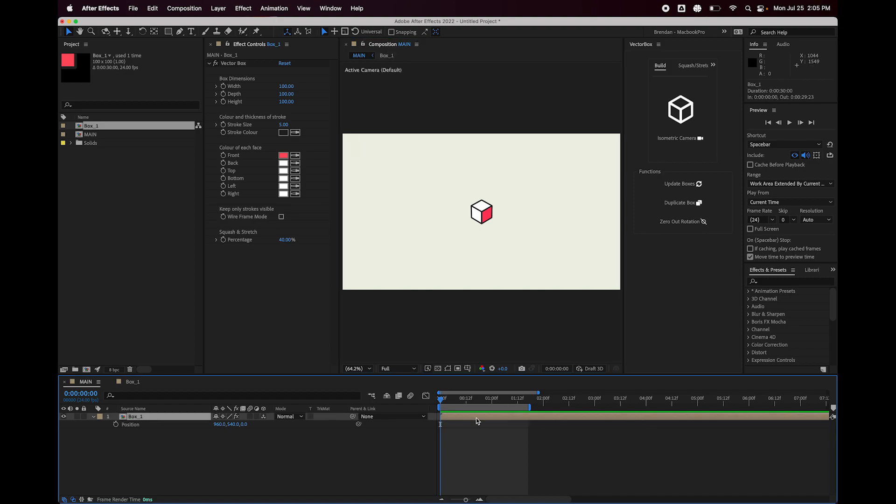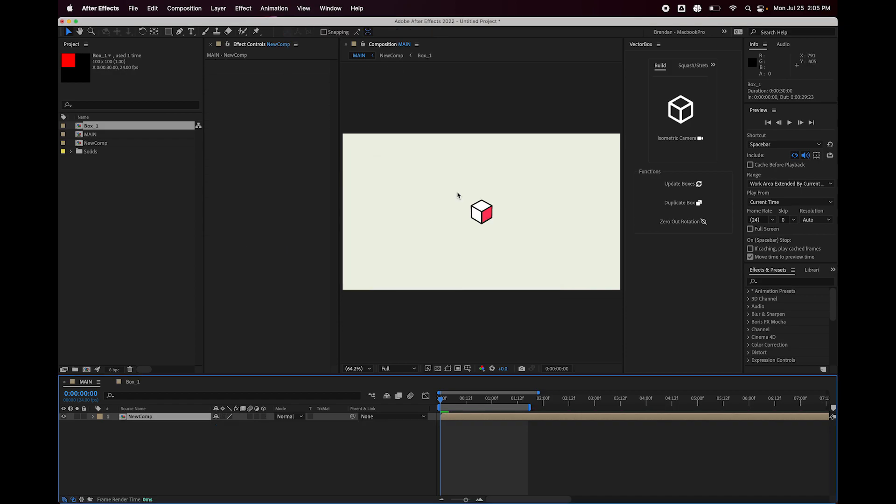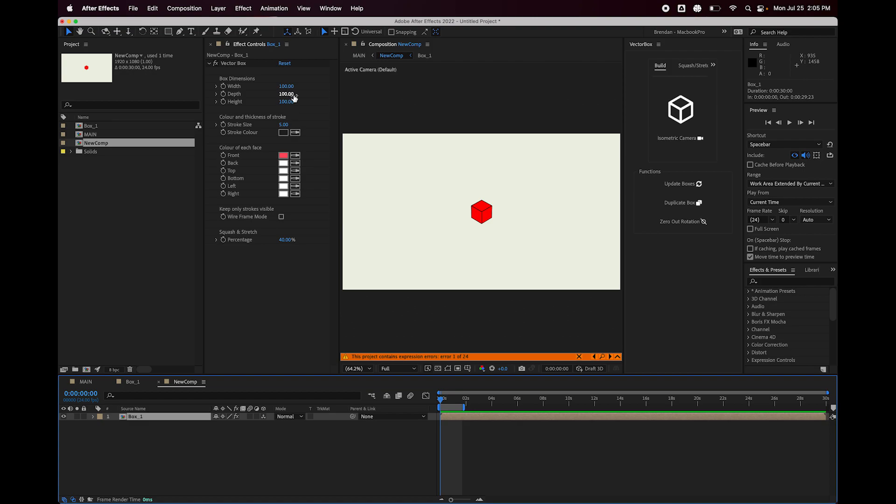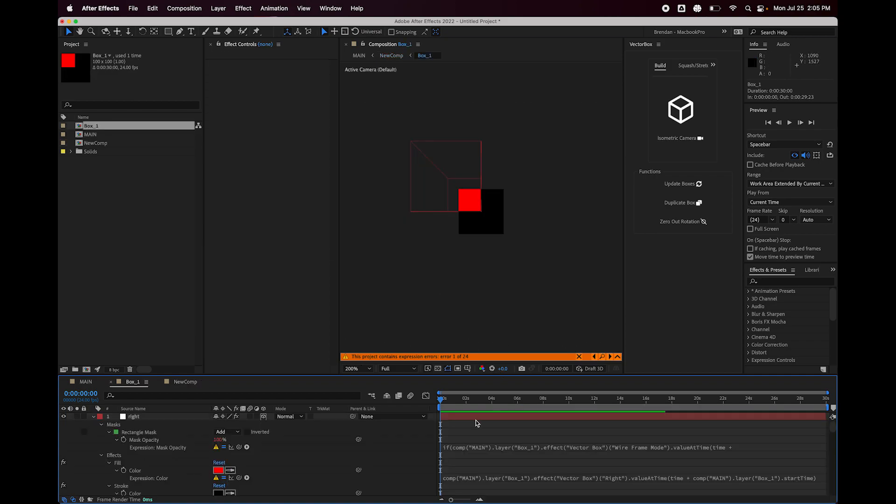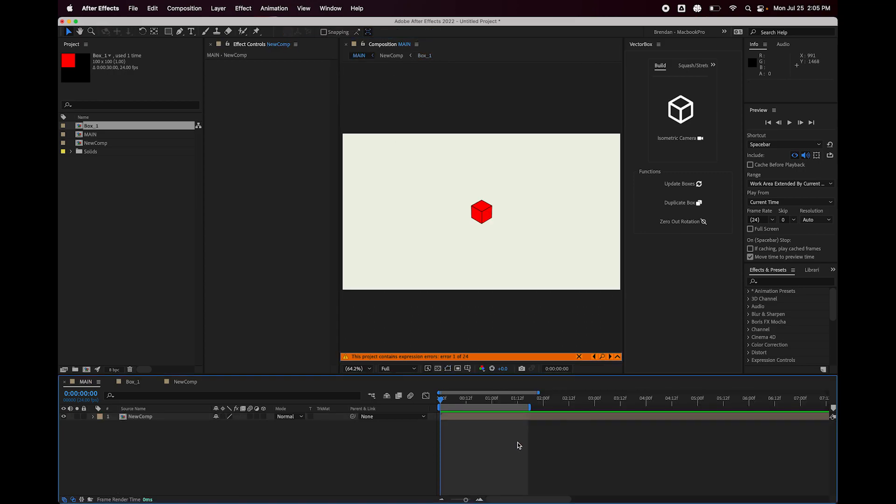Okay, so if I was to pre-compose this, I'm going to move all attributes into the new composition. I'm going to title this new comp. It breaks, right? So if we go in here and we look at our box layer, all of our settings are still here, right? The stroke color is supposed to be black, front is supposed to be red and white, everything else. None of that is working. And that's because if I go into here, it's still looking inside the main comp and the main comp doesn't have the box layer anymore. It has our new pre-comp, which doesn't have a vector box effect.